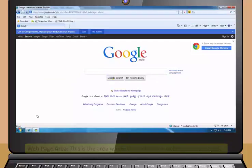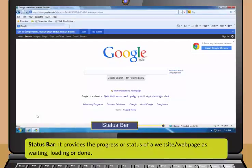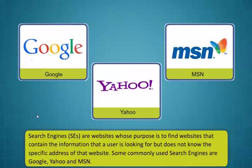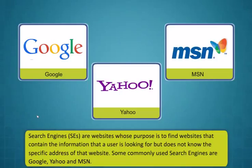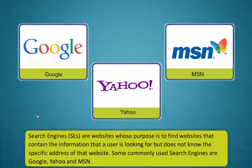Menu bar contains many menu options like file, edit, view, favorites, tools and help. Web page area is the area where the website or web page is displayed. Status bar provides the progress or status of a website or web page as waiting, loading or done.